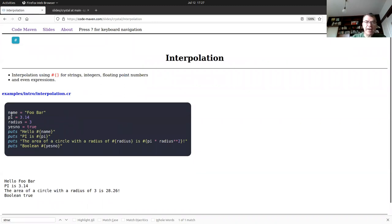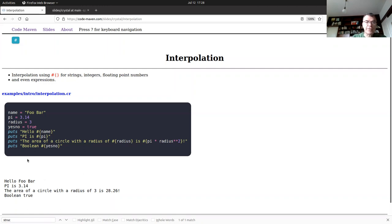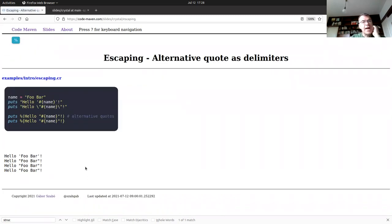More about interpolation: I have variables which are a string, a floating point number, an integer, and a Boolean value. Crystal has special values for Booleans. I can put any of them inside `#{}`, and I can even put an expression — a mathematical expression, or calling a function. The true Boolean value is stringified as `true`.